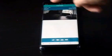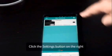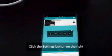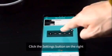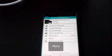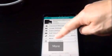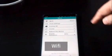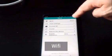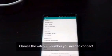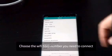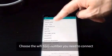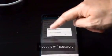When that is done, we need to set up the WiFi. To do so, click on the setting button on the right, click on more, and at the top you can see WiFi. Choose the WiFi SSID number you need to connect and input the WiFi password.